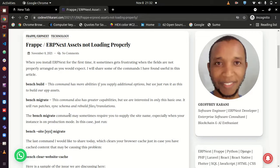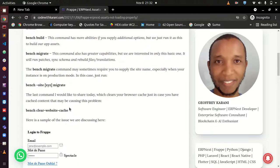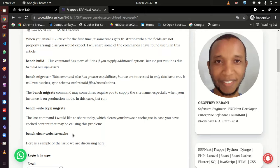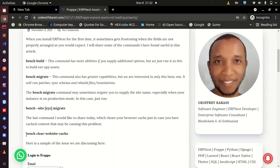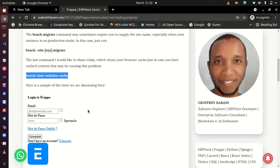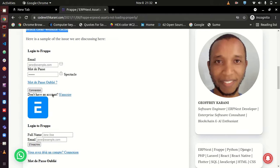The other last thing that I would say is the culprit most of the time is cache on your browser. Just run the command bench clear website cache, and this command goes a long way into solving this issue.